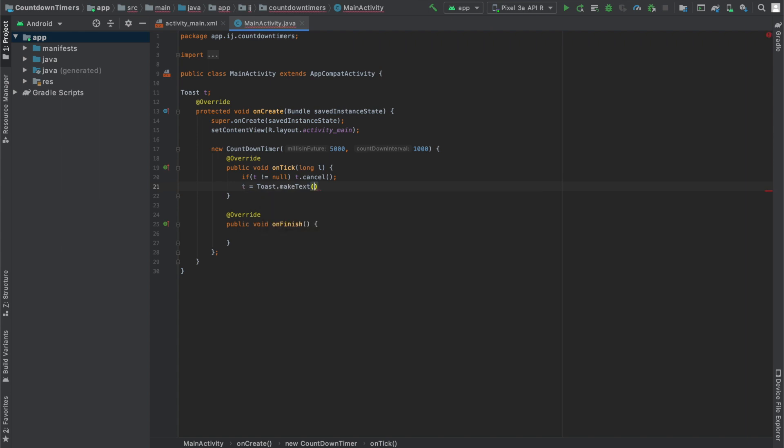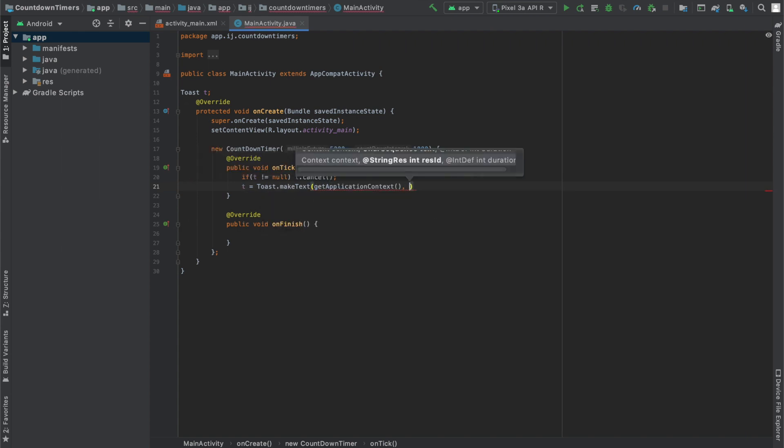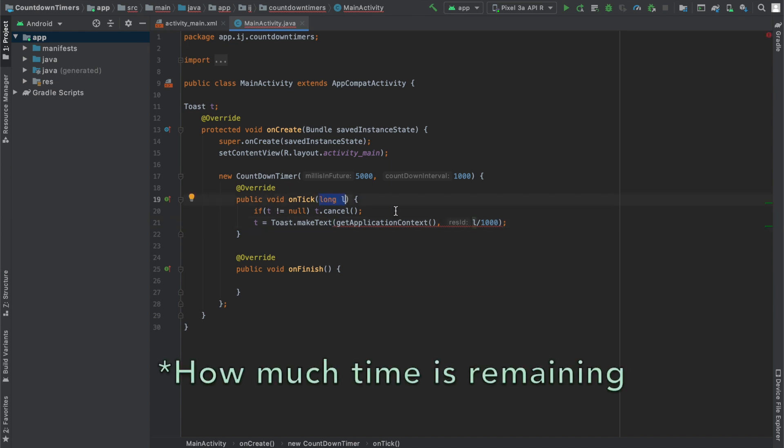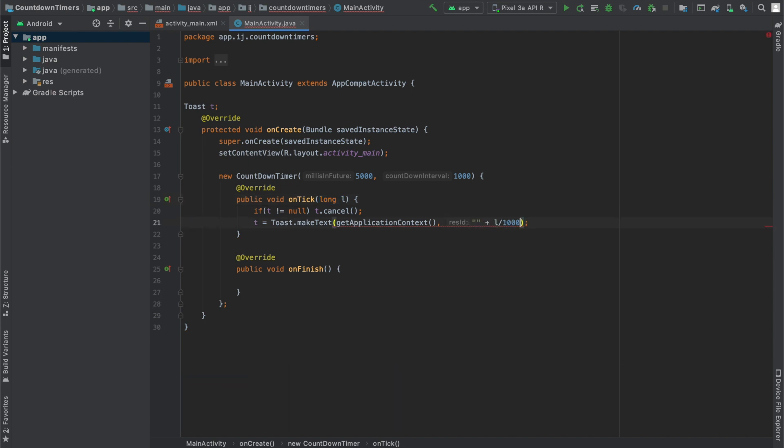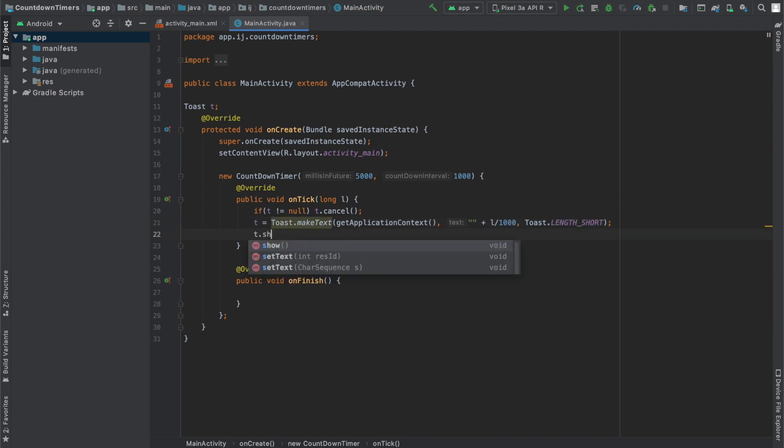But now I'm going to say t equals Toast.makeText, getApplicationContext. For the message to display, I'm going to display how much time is left. So that's going to be millisUntilFinished divided by 1000. So the onTick method also provides us with this long that tells us how much time has passed. And because it requires a string, I'll just concatenate an empty string to it. The last parameter is Toast.LENGTH_SHORT. Finally, to show the toast, I'm just going to have to say t.show.